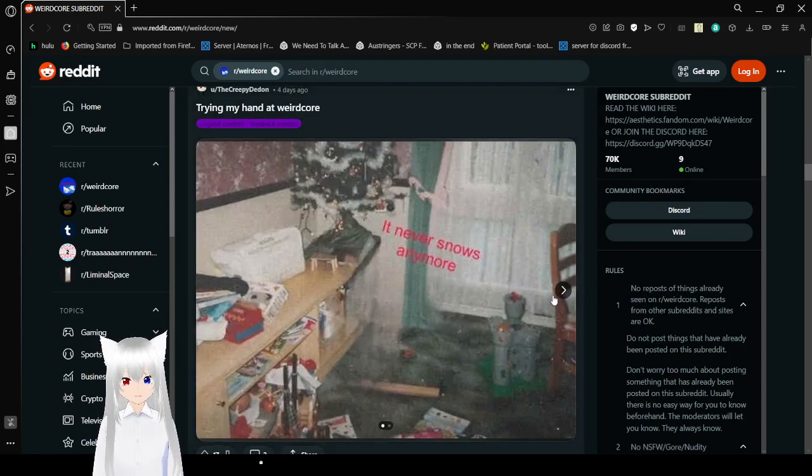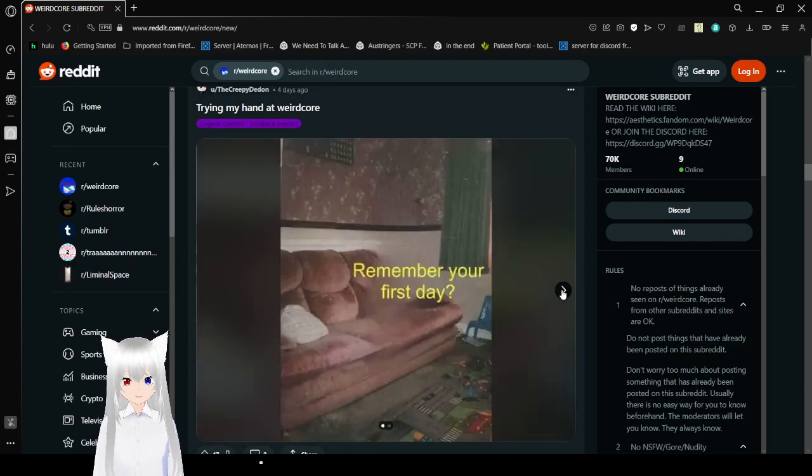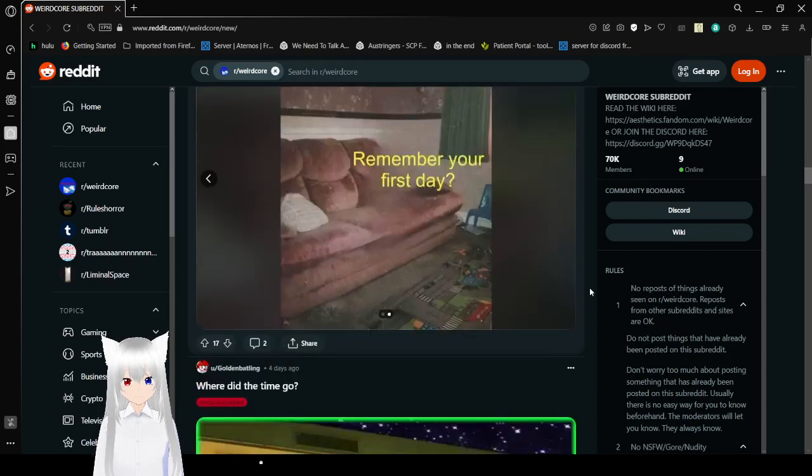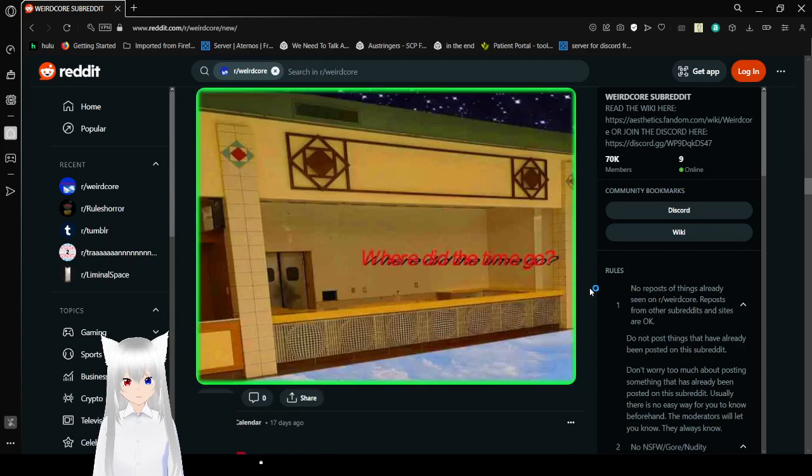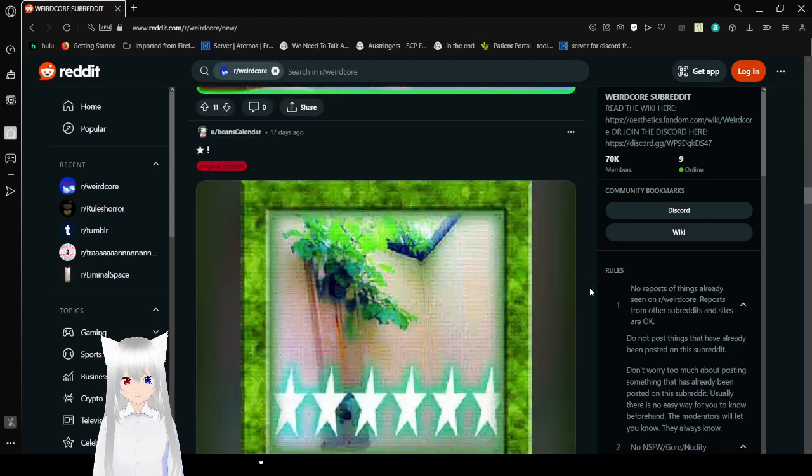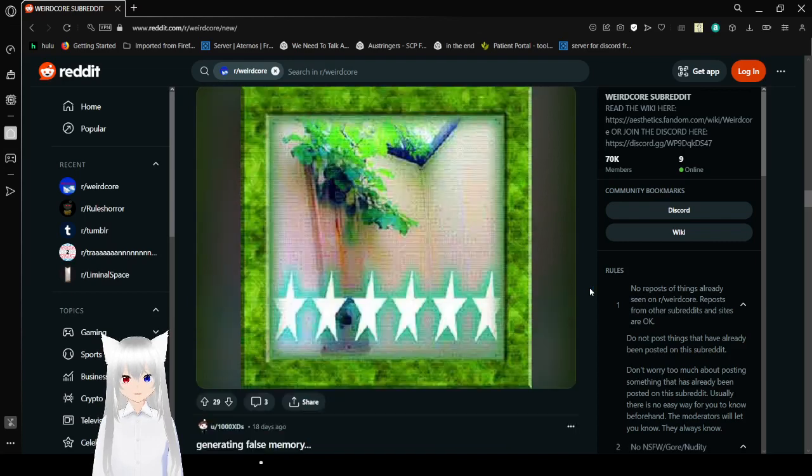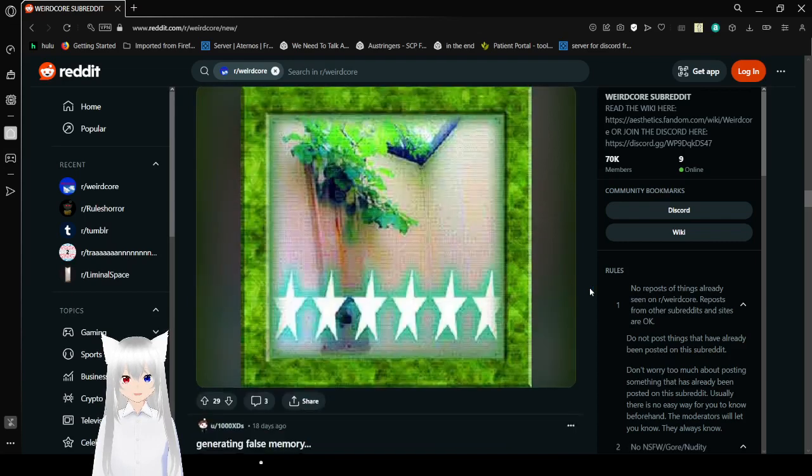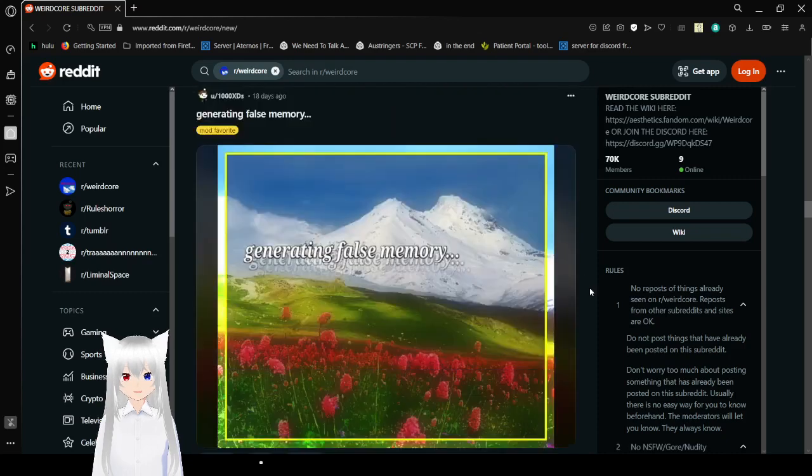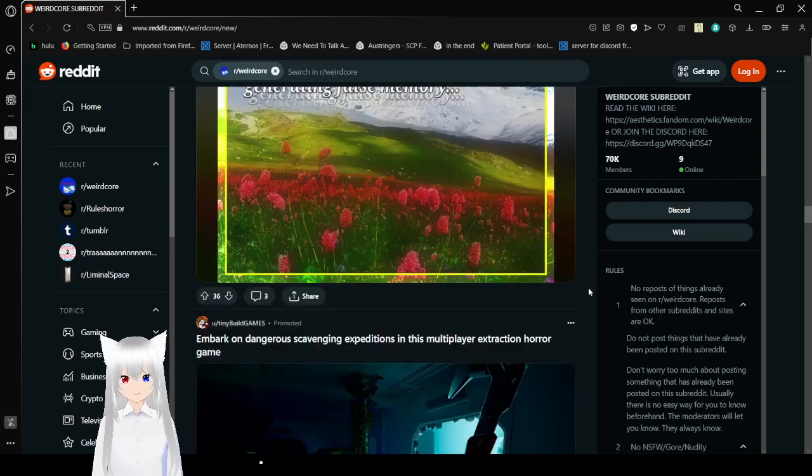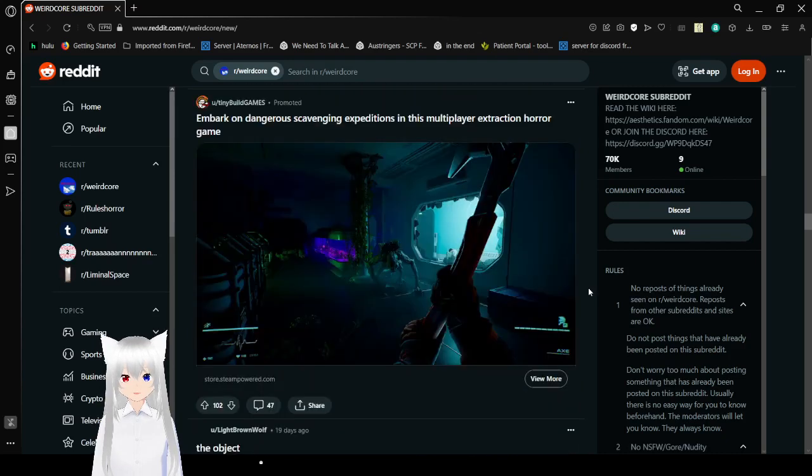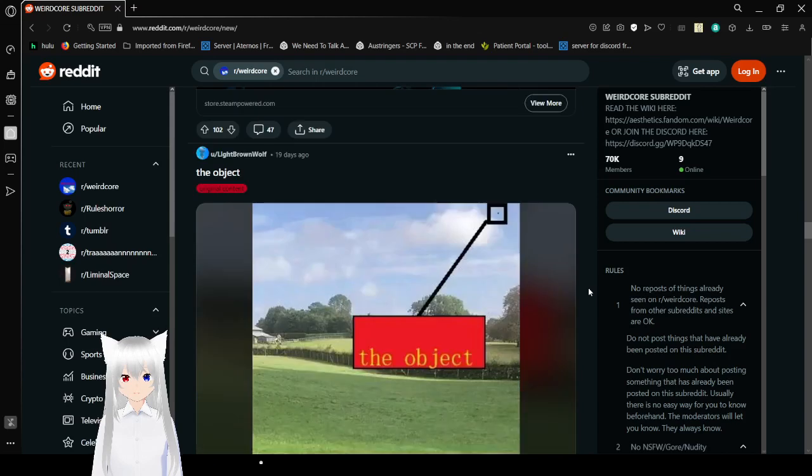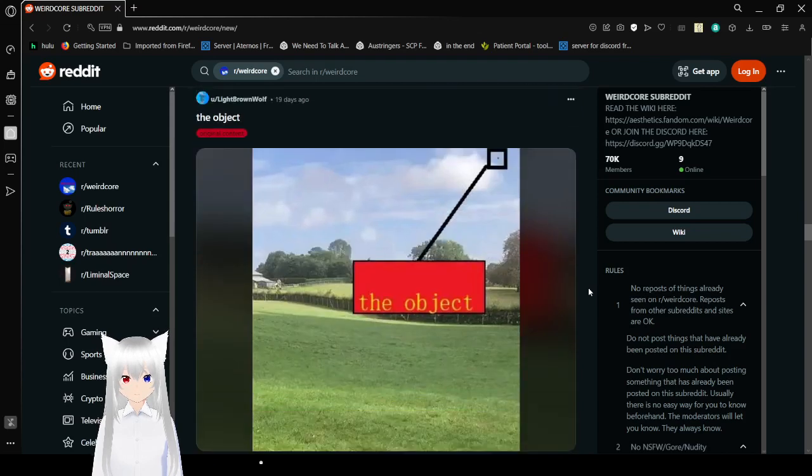It never snows anymore. Remember your first day? Where did the time go? I'm going to fail it to wherever the floor is now. Six stars! Generating false memory.